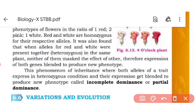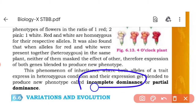In co-dominance, in the heterozygous condition, both genes are expressed but separately expressed — blue color and white color appear separately, with no intermediate form of character. But in incomplete dominance, the two characters blend and an intermediate character is seen, resulting in a new phenotype.